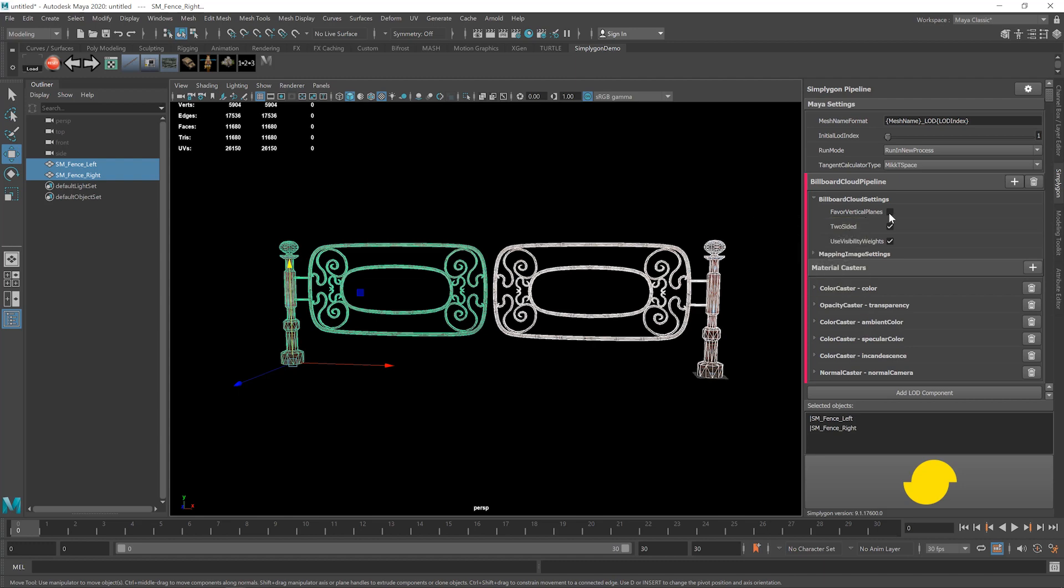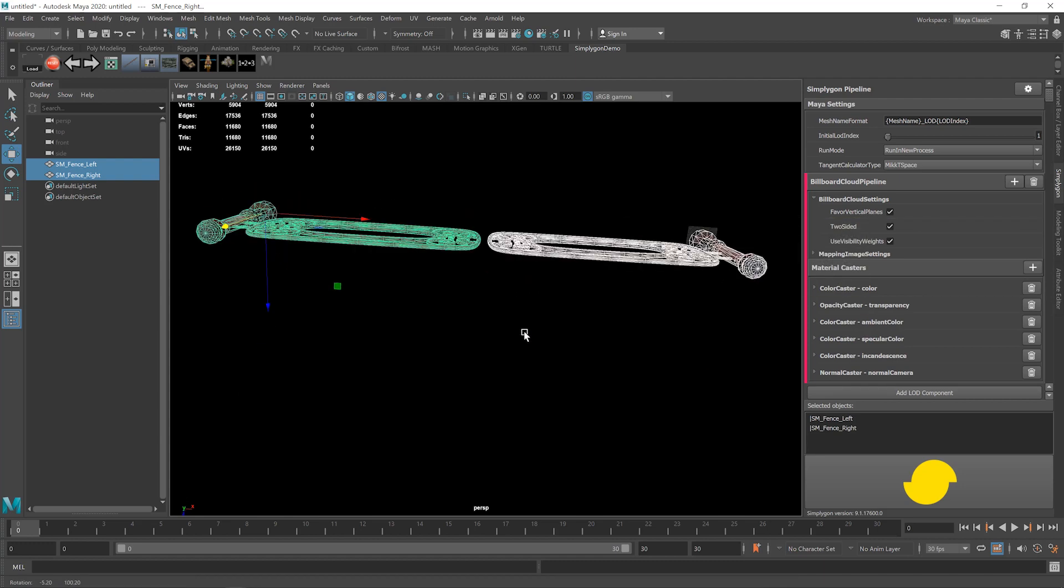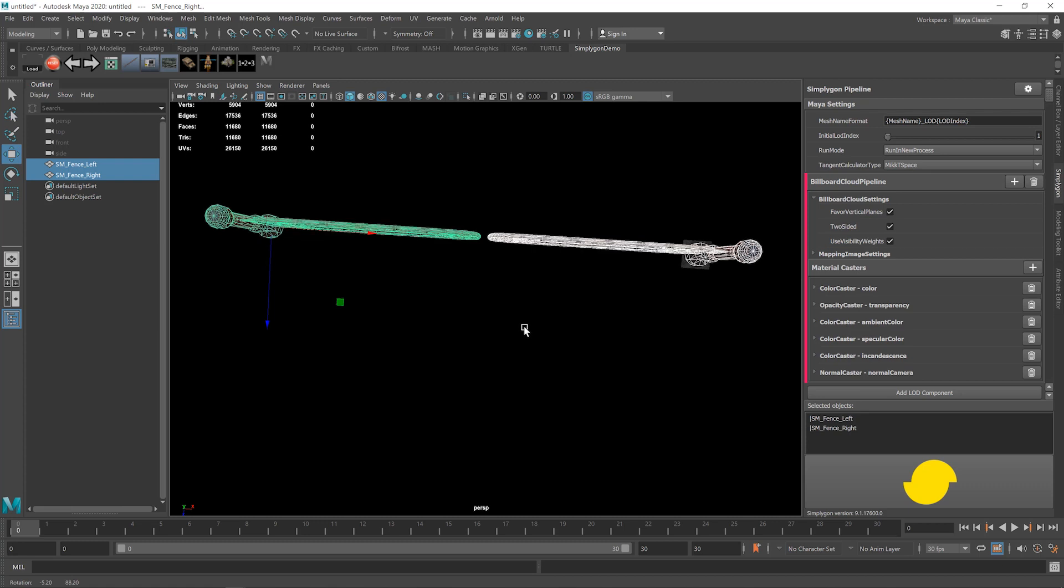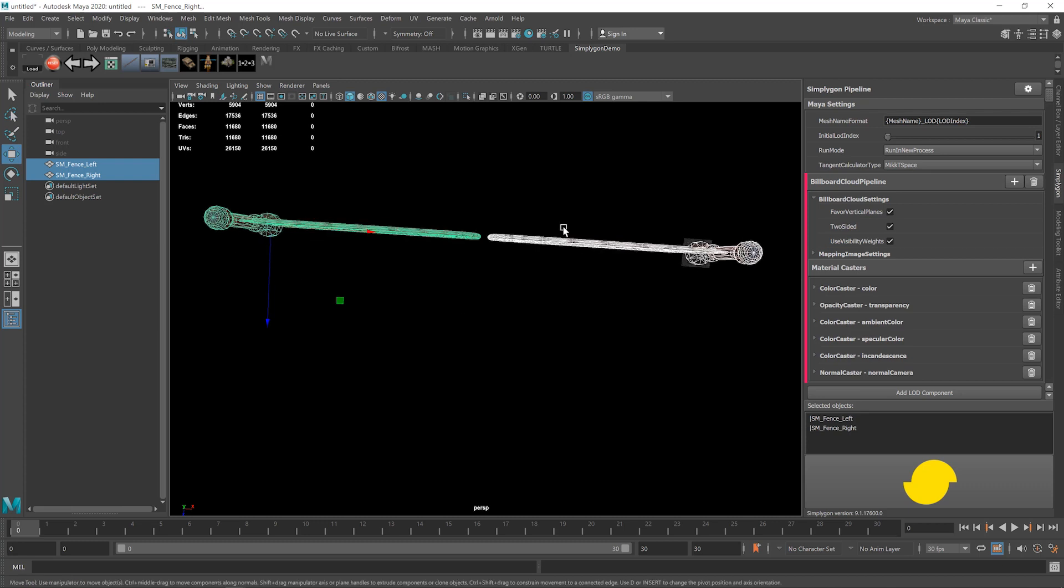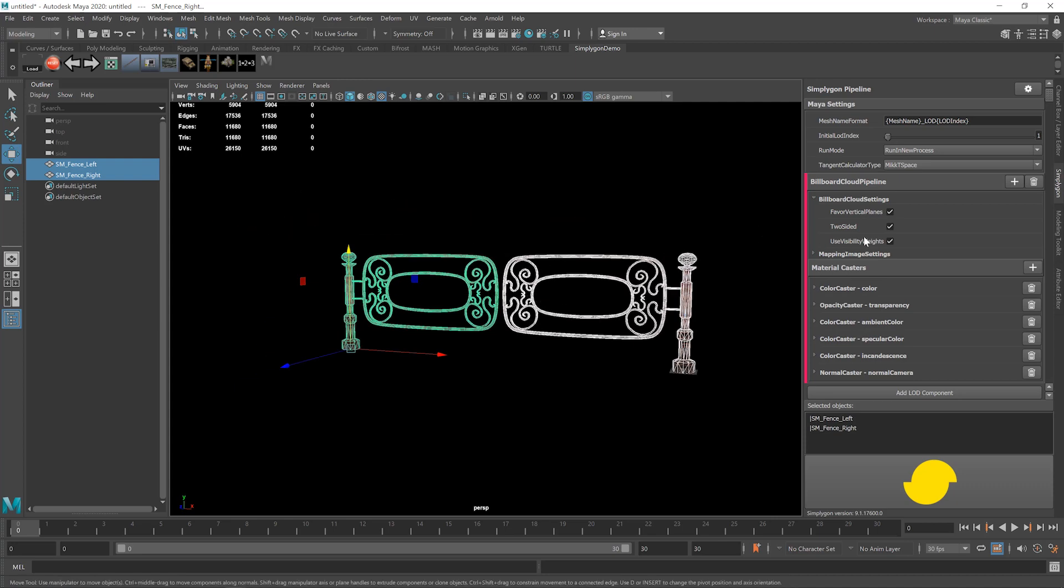Firstly, we're going to enable Favor Vertical Planes. Because this asset is relatively flat, and most of the geometry is aligned vertically, we don't really need any horizontal planes. Next, we'll want to make sure that this is two-sided, as we'll want to be able to view this asset from behind as well.